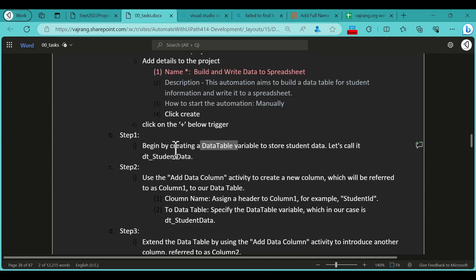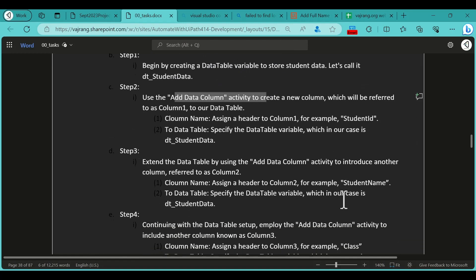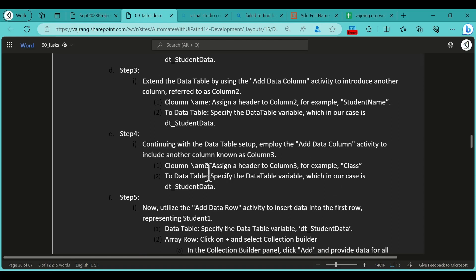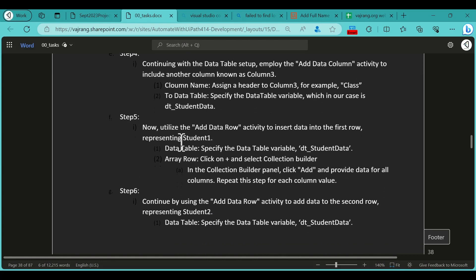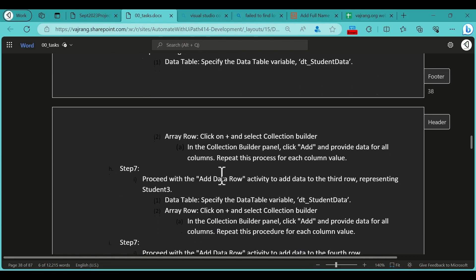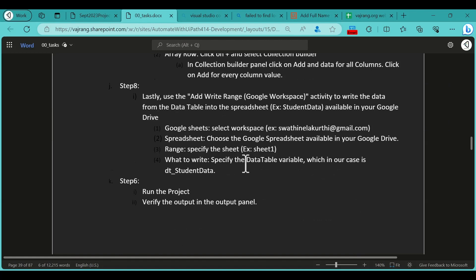Let's go ahead and check the steps. First, create a new project. Then create a new variable called student data and create a new data table for it using code. Next, add data columns — we need three columns: student ID, student name, and class. After creating all three columns, we need to add the rows. Remember, first create columns, then add rows, and finally write the table to the Google Sheet.